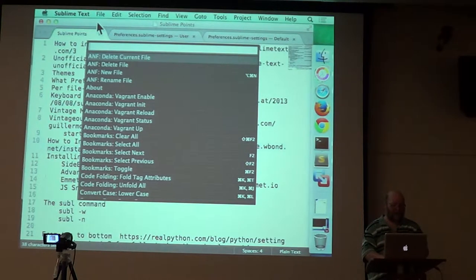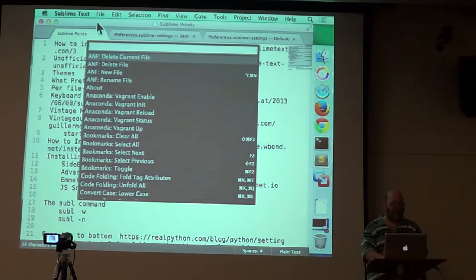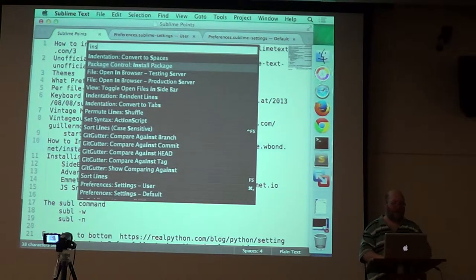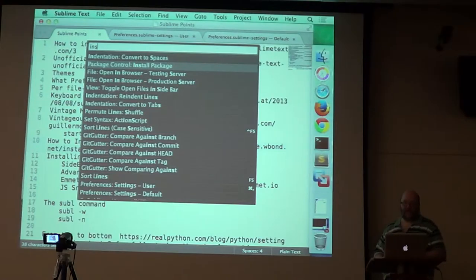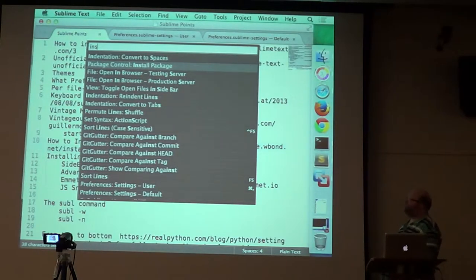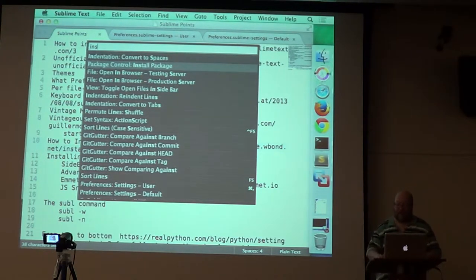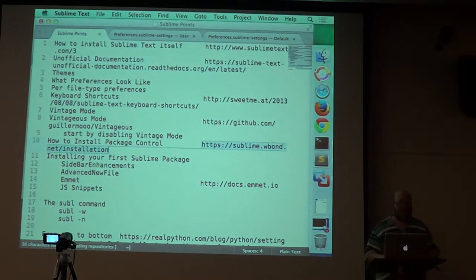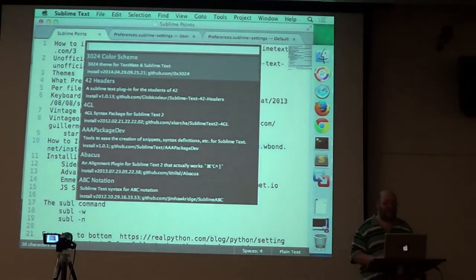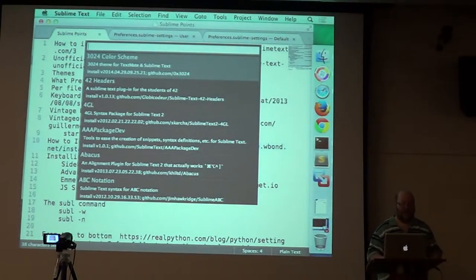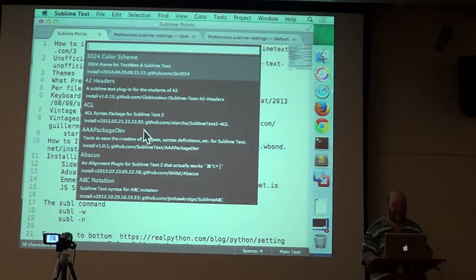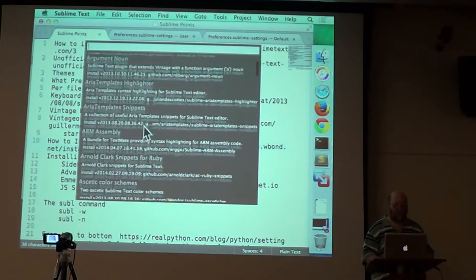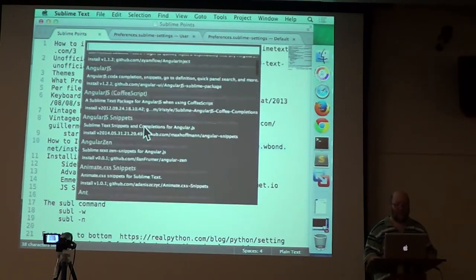So one of the packages is package control, and so if I say install package, it comes up, and I hit return, and it will list every package that it knows about, which are tons of them.